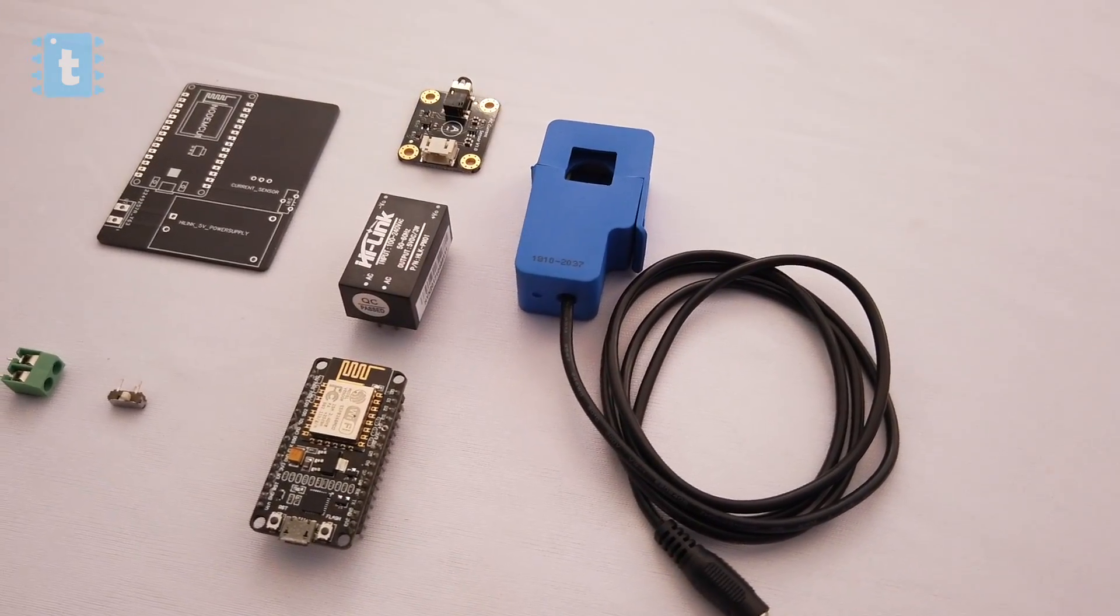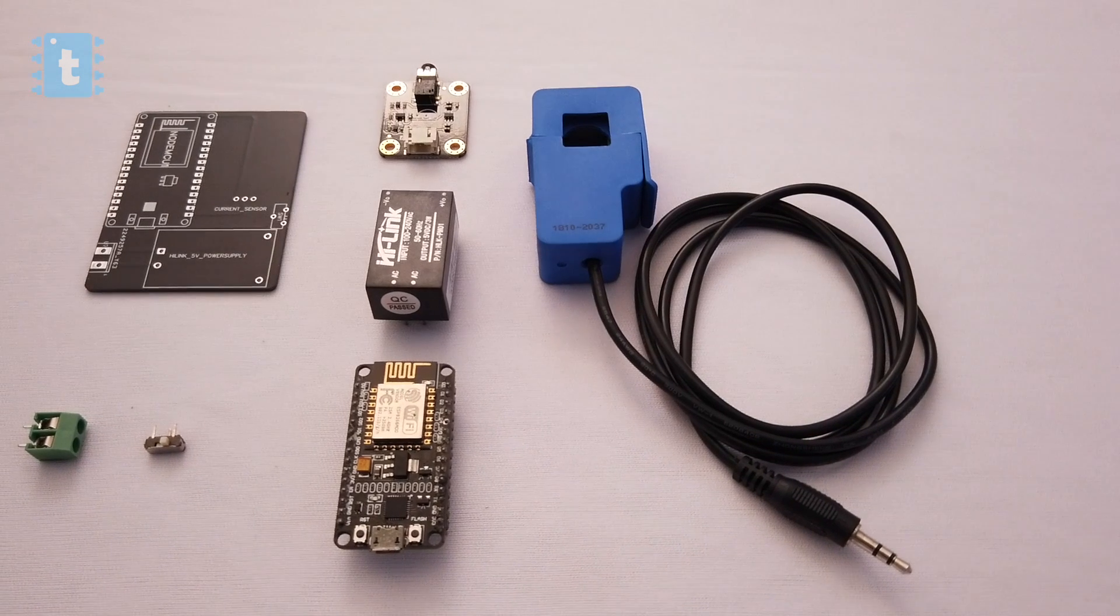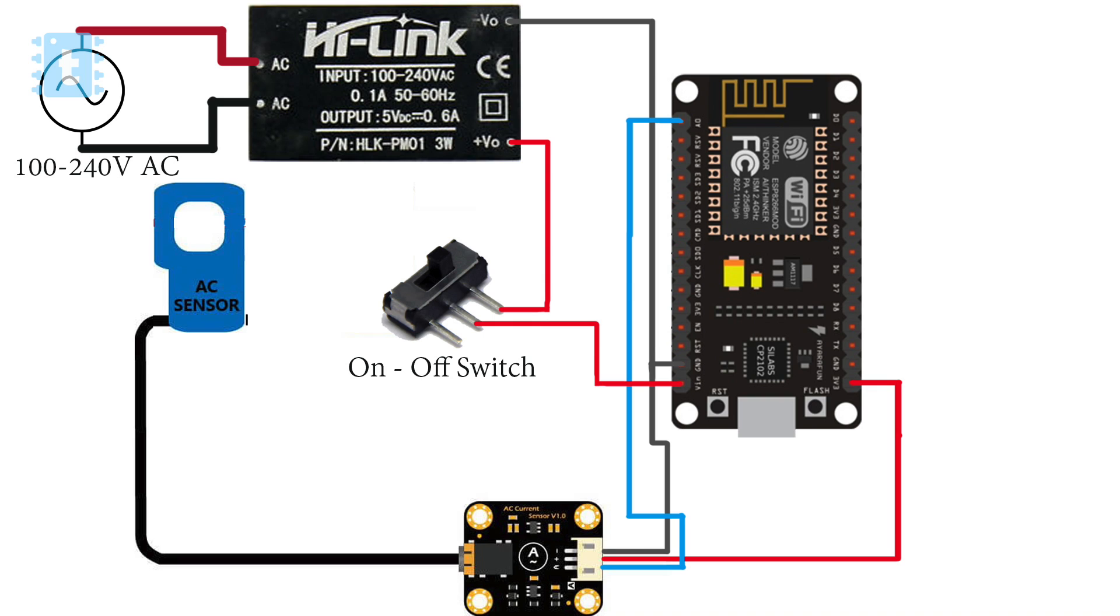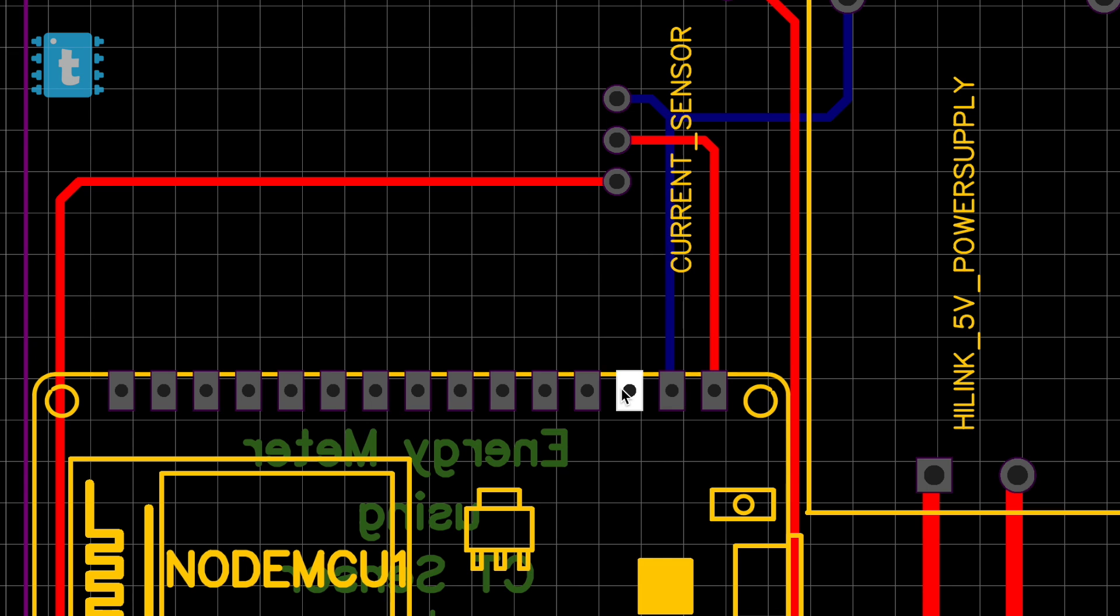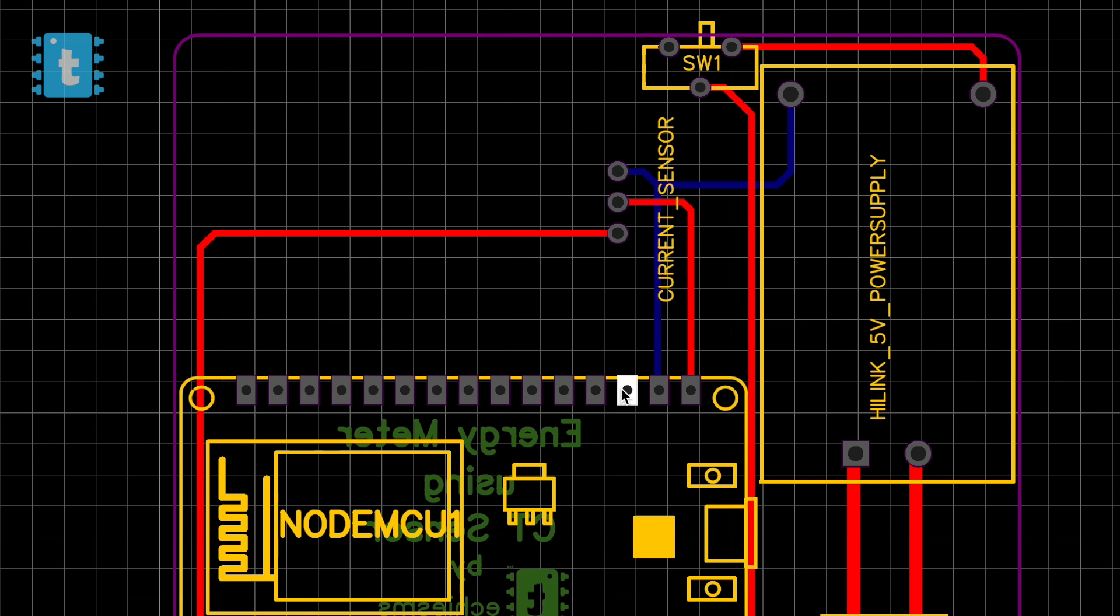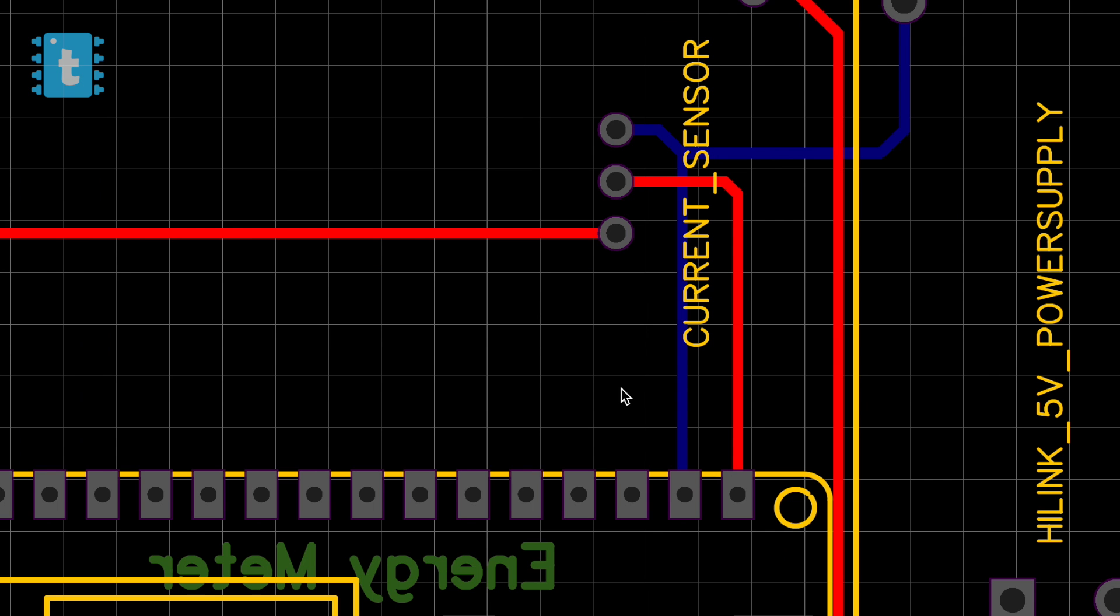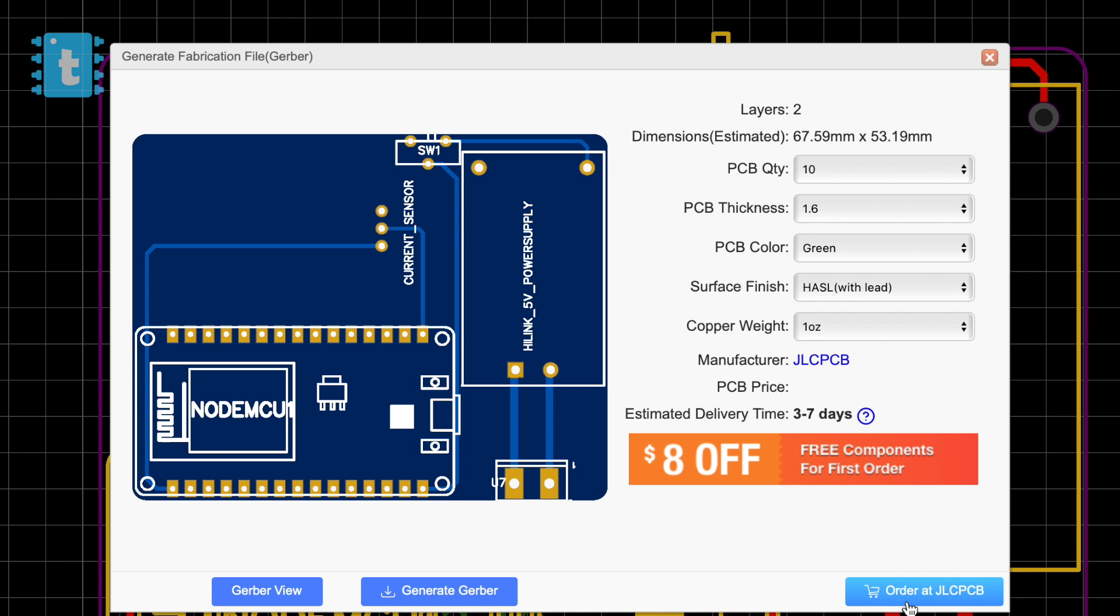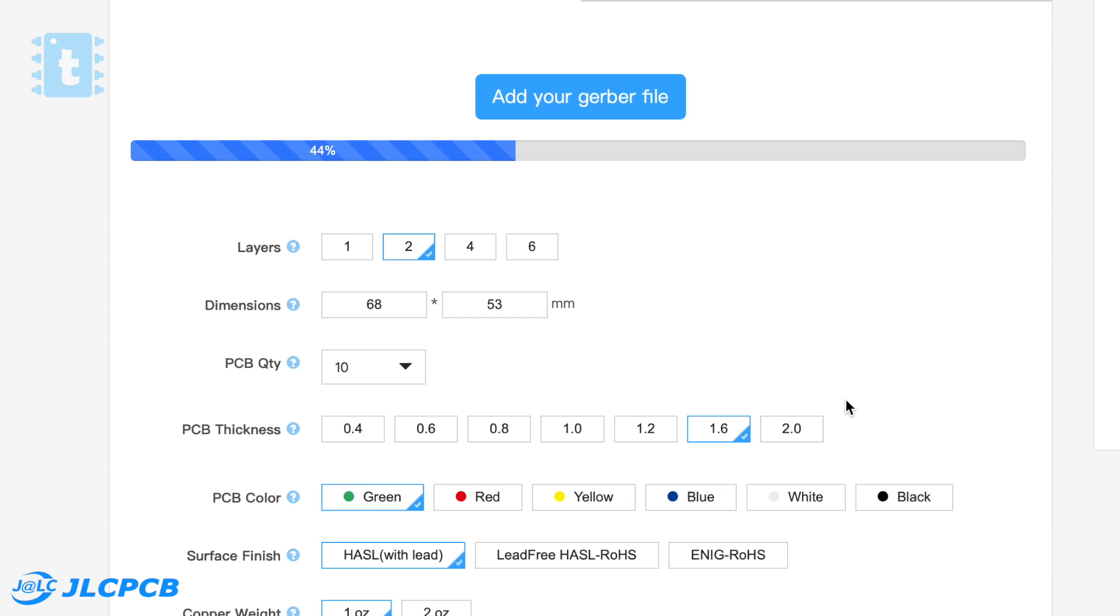To make this project more sturdy, I designed my own PCB for it on EasyEDA.com and gave its order to JLC PCB directly.